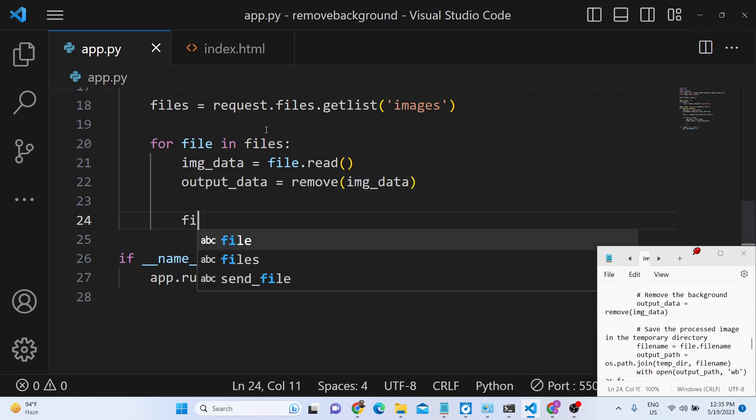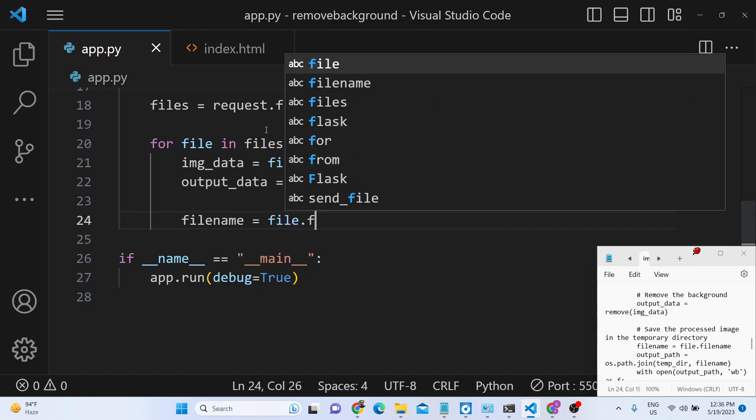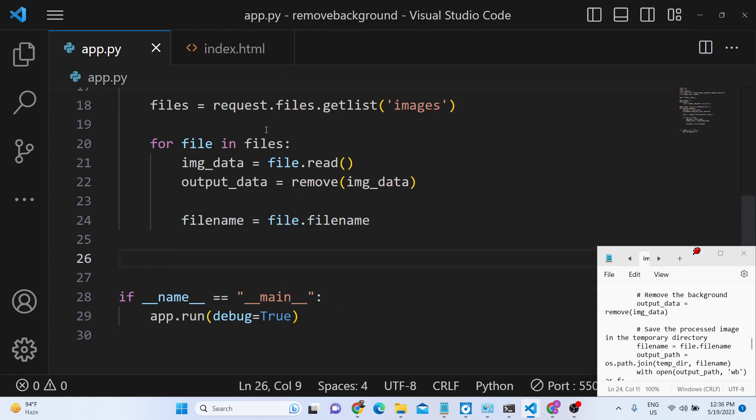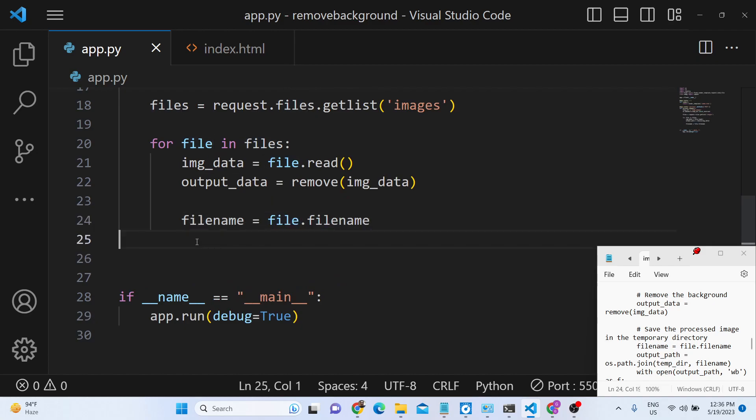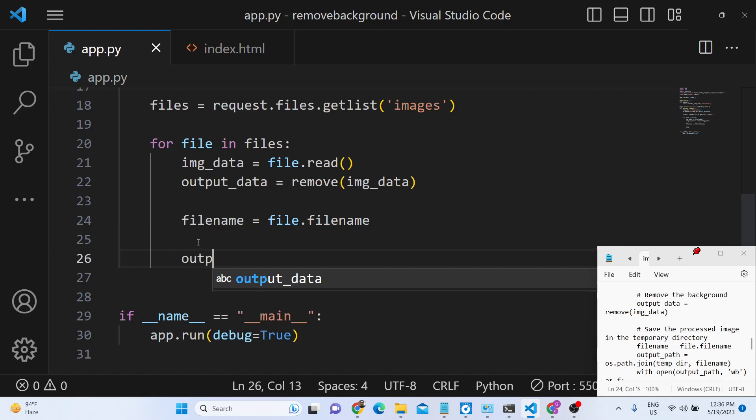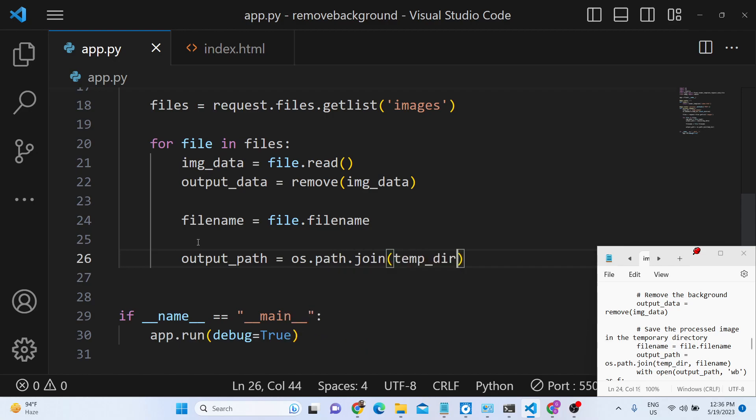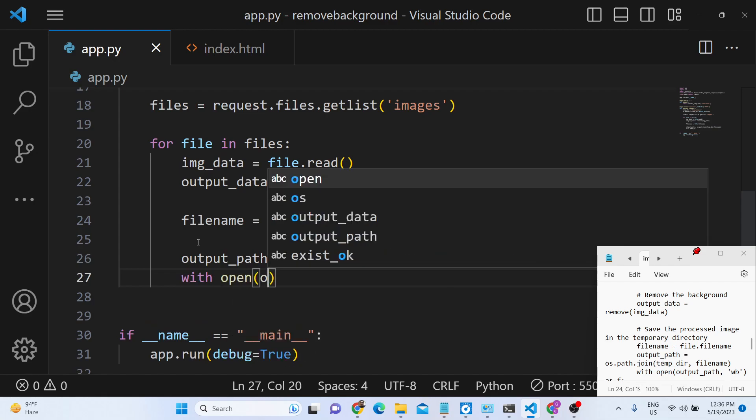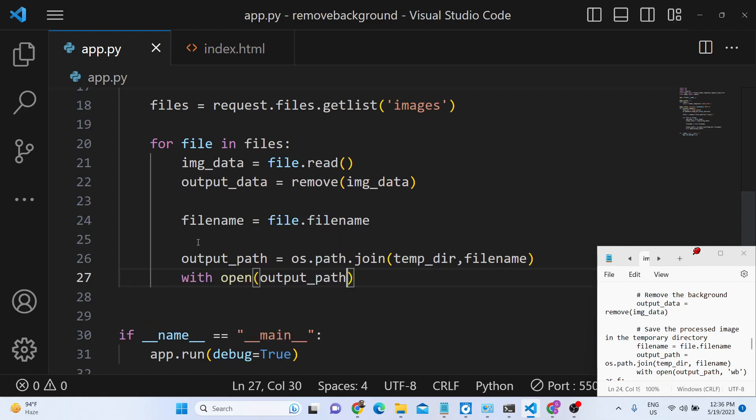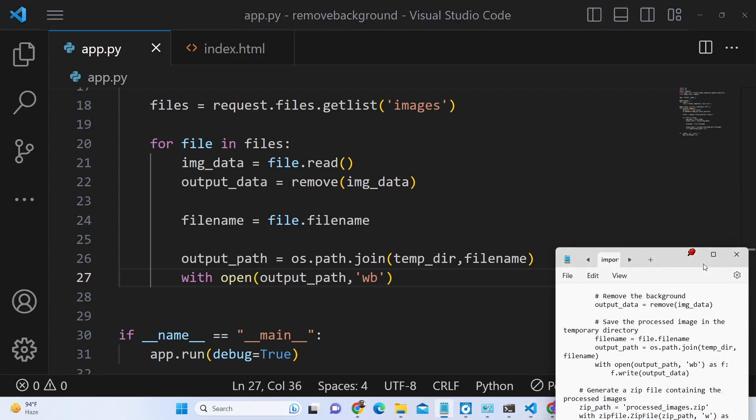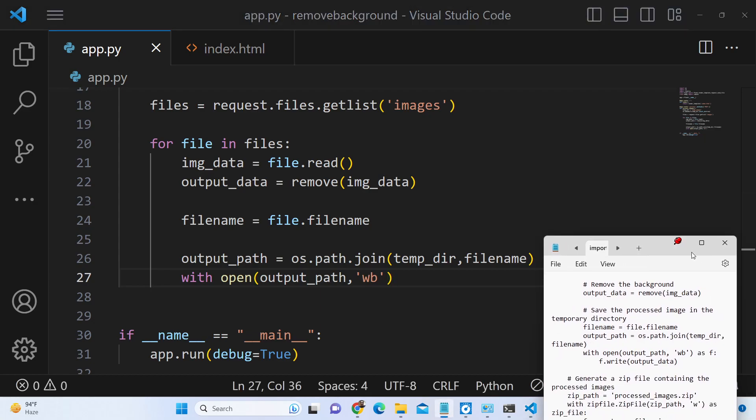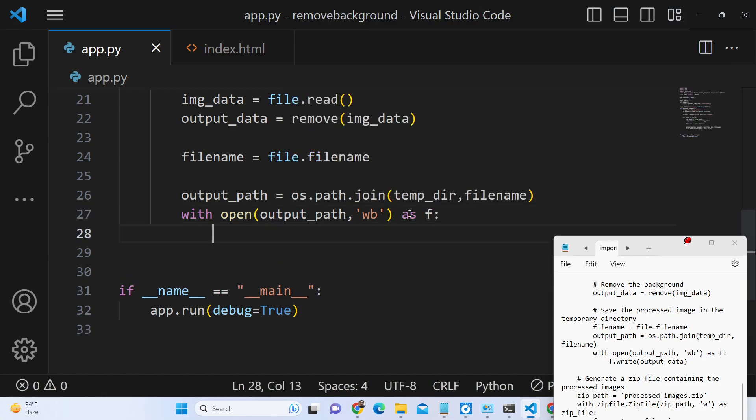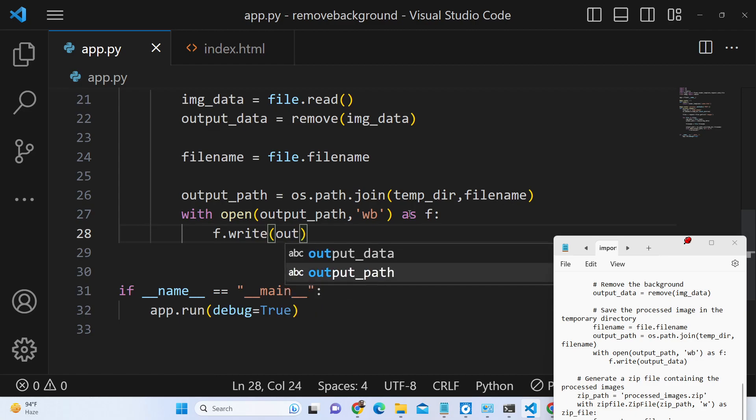Now we will say filename equals file.filename. We will store the filename inside this variable. And now we can simply store the output path here, os.path.join temp directory, filename. And here we can simply create this output file. With open output path, write binary as f. You can write the file, f.write output data.